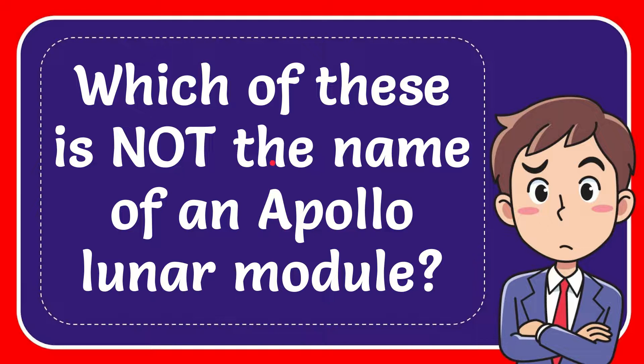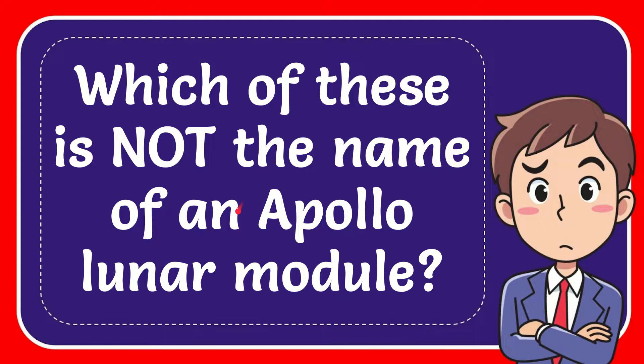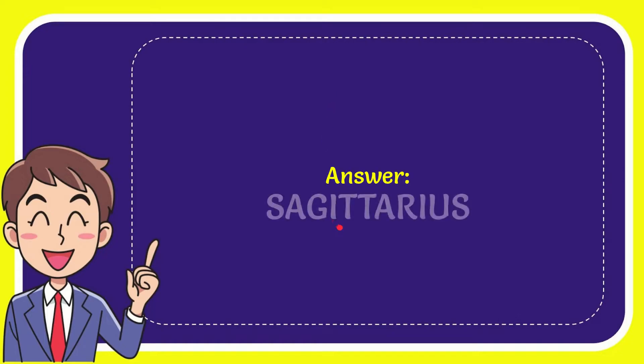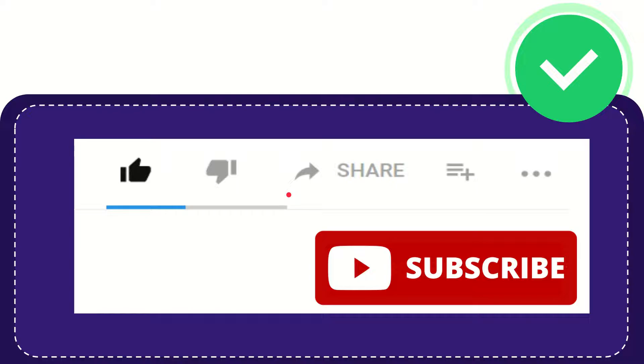In this video I'm going to give the answer to this question. The question is which of these is not the name of an Apollo Lunar Module. Why not give the answer to this question? The answer to the question is Sagittarius, so that is the answer to the question.